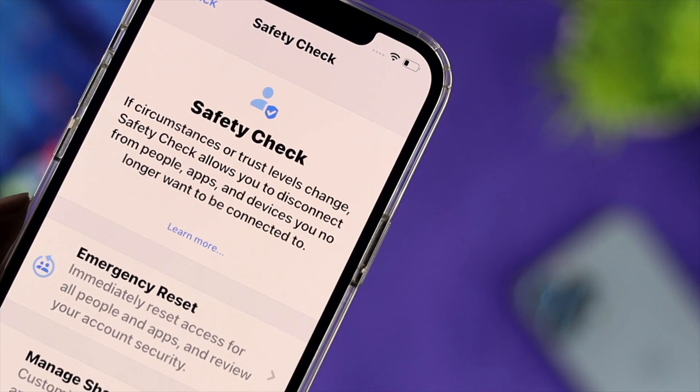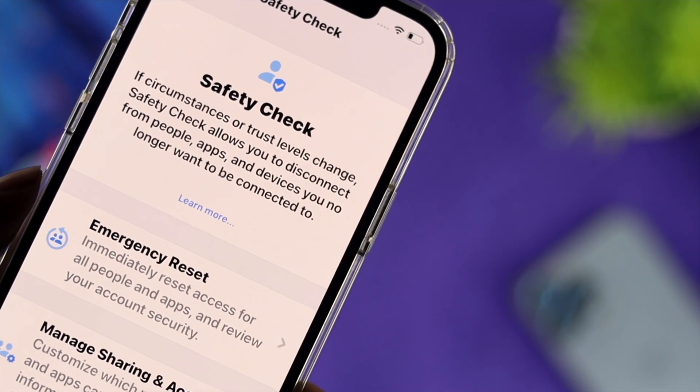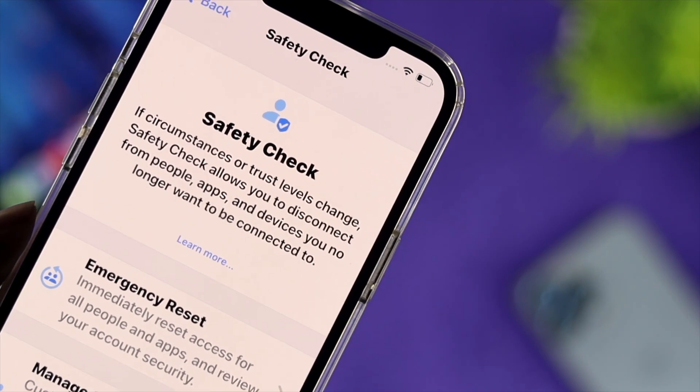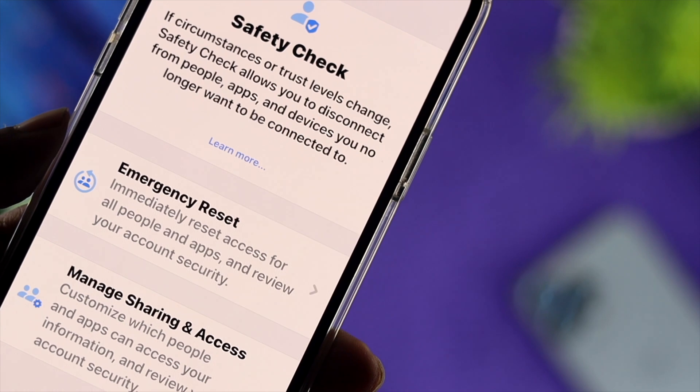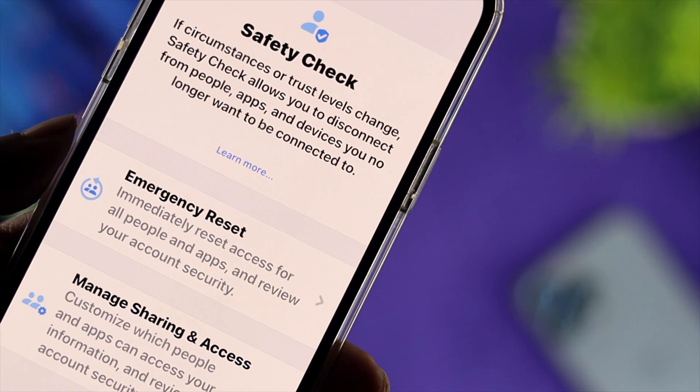How's it going everybody? Welcome back to the channel, and today we're going to talk about the safety check features on iPhone.